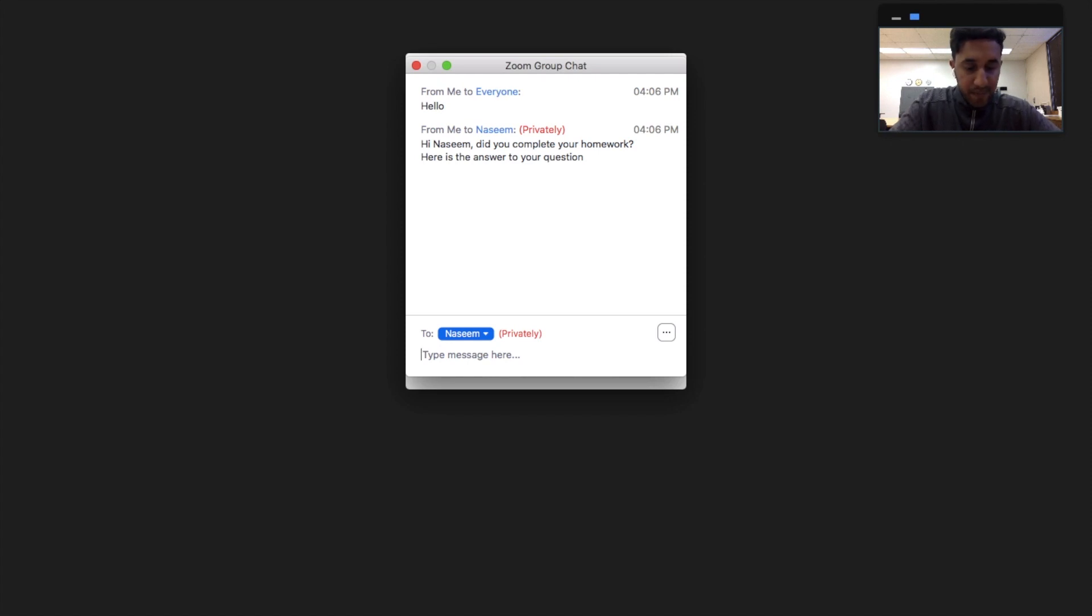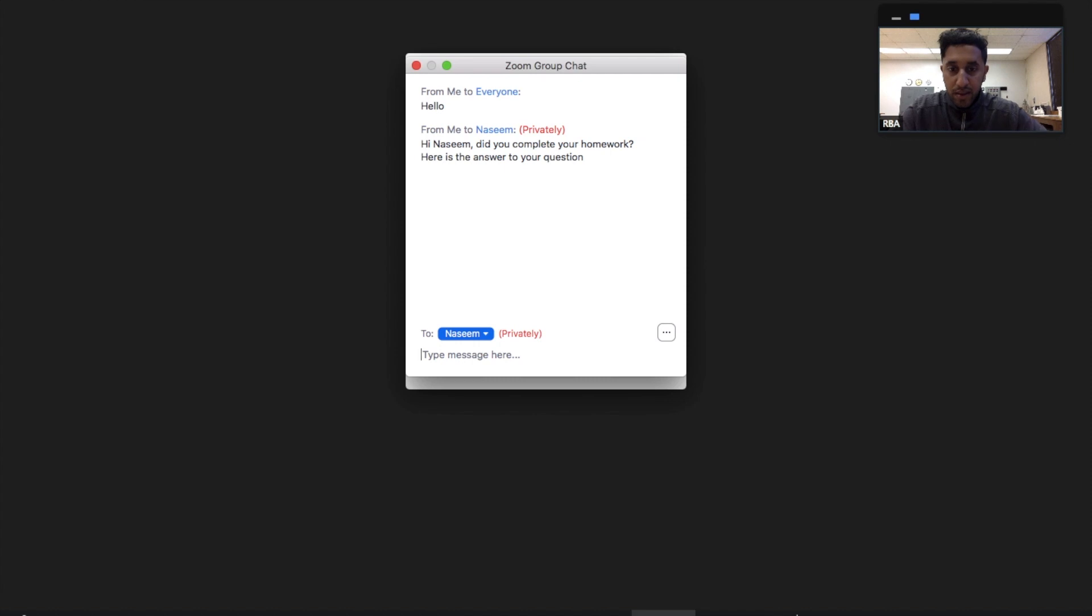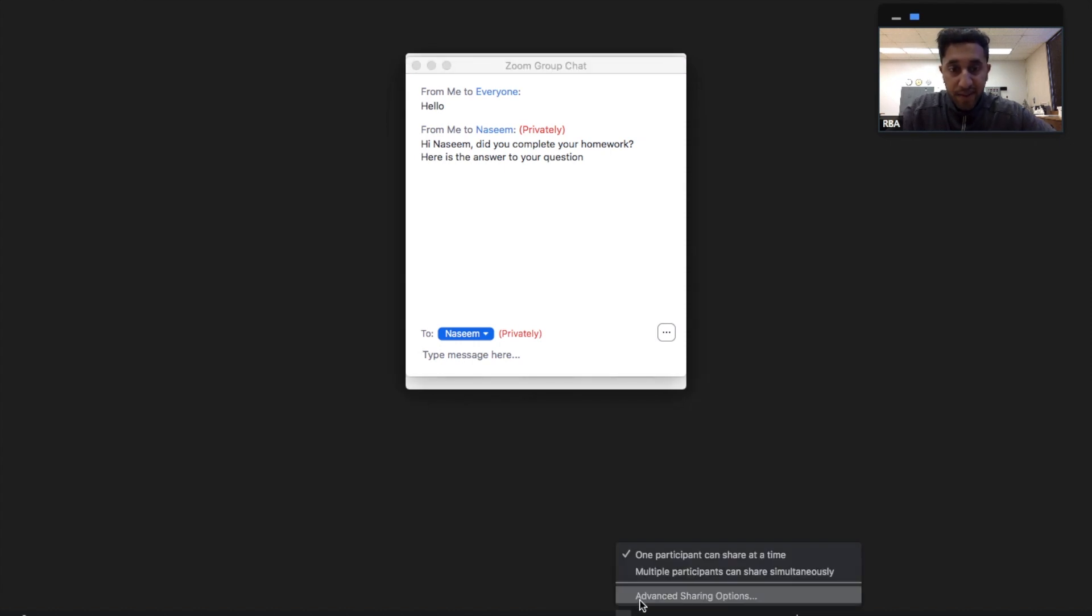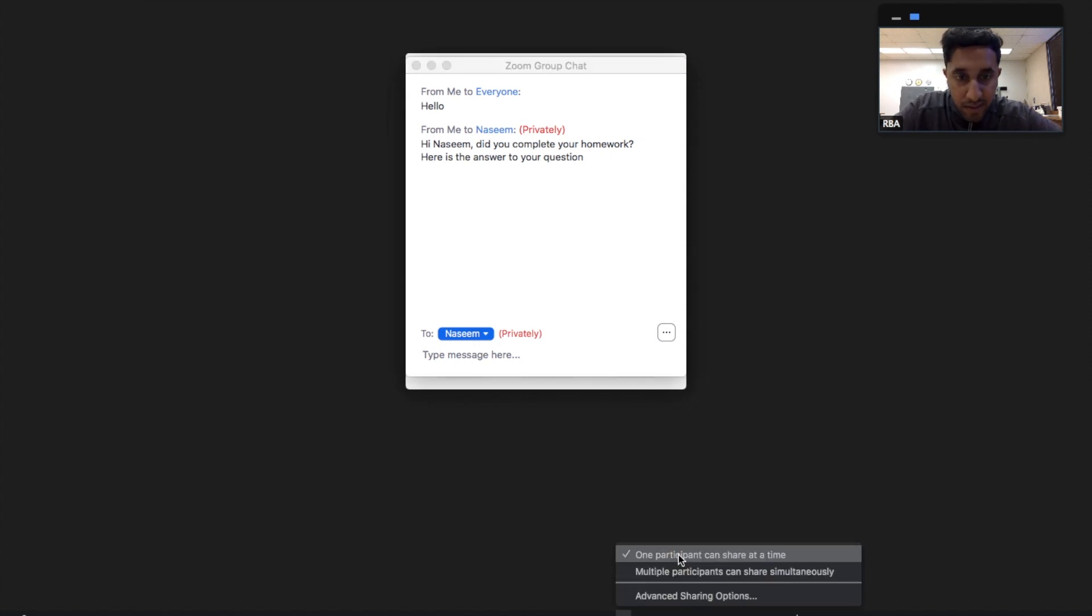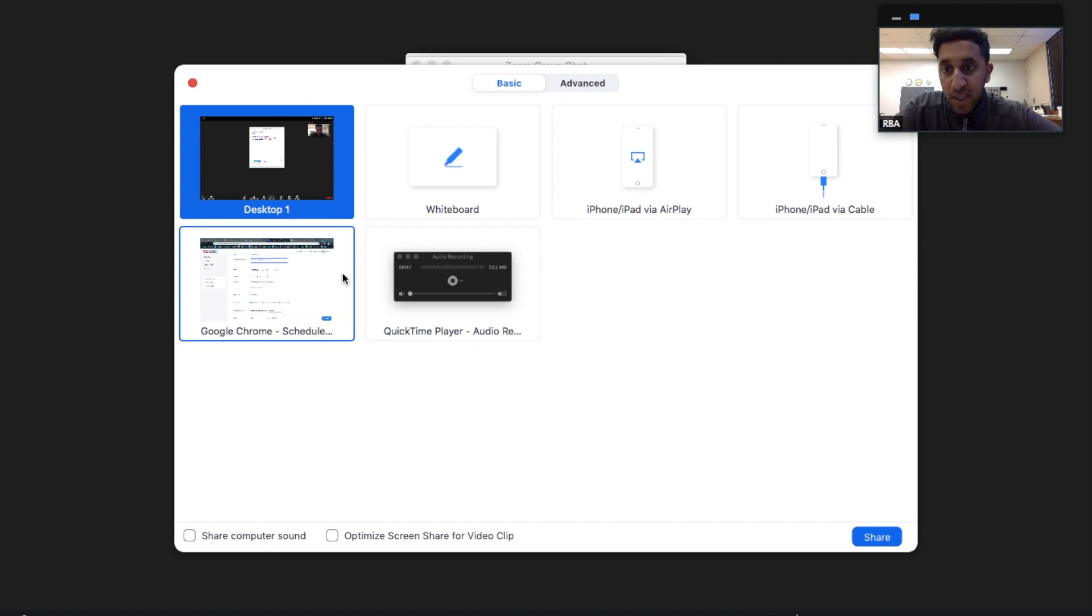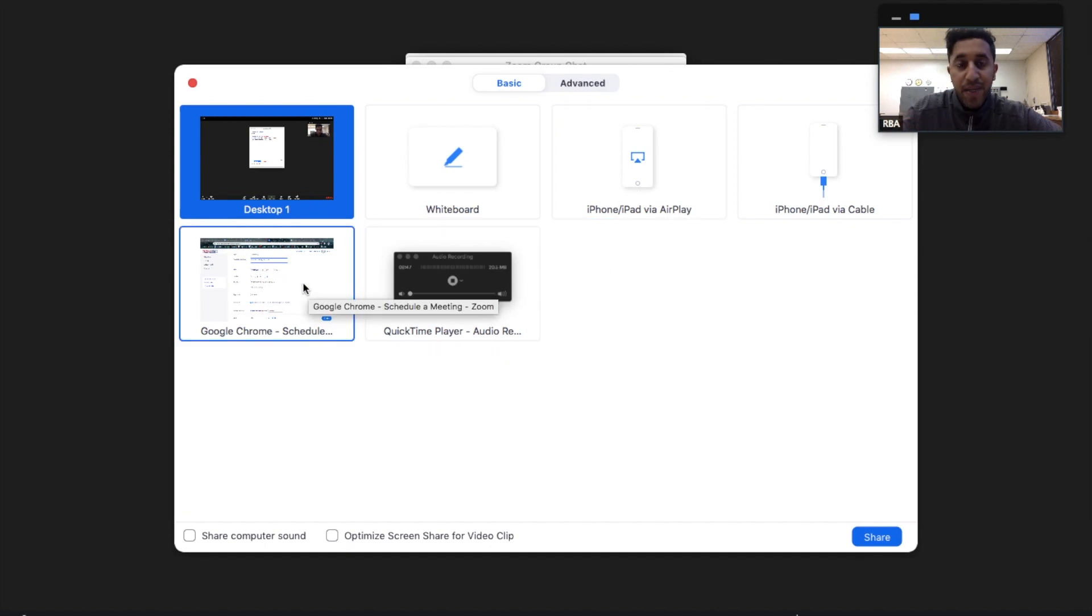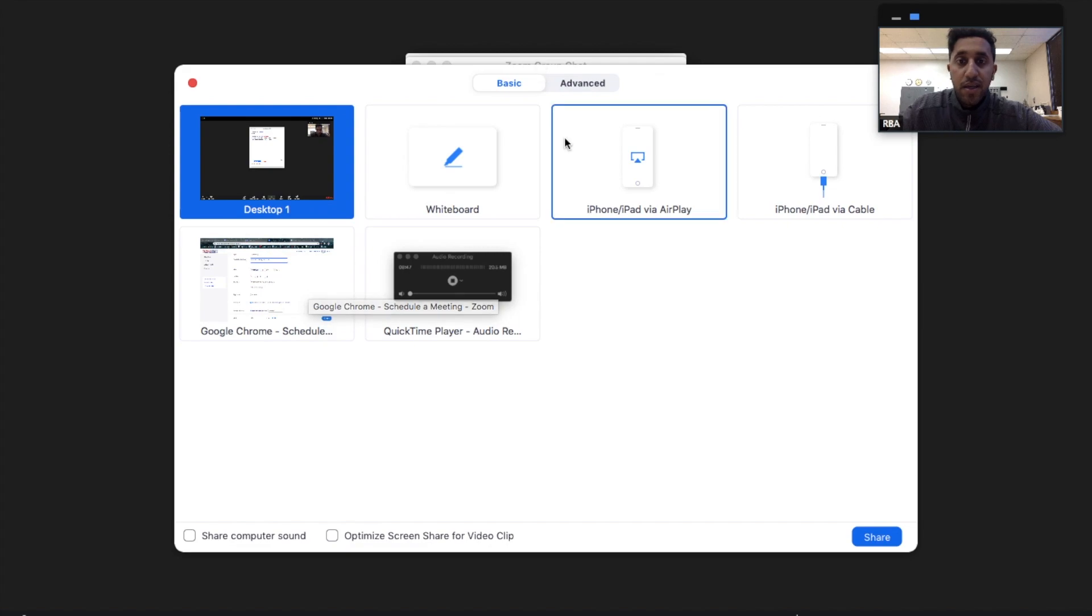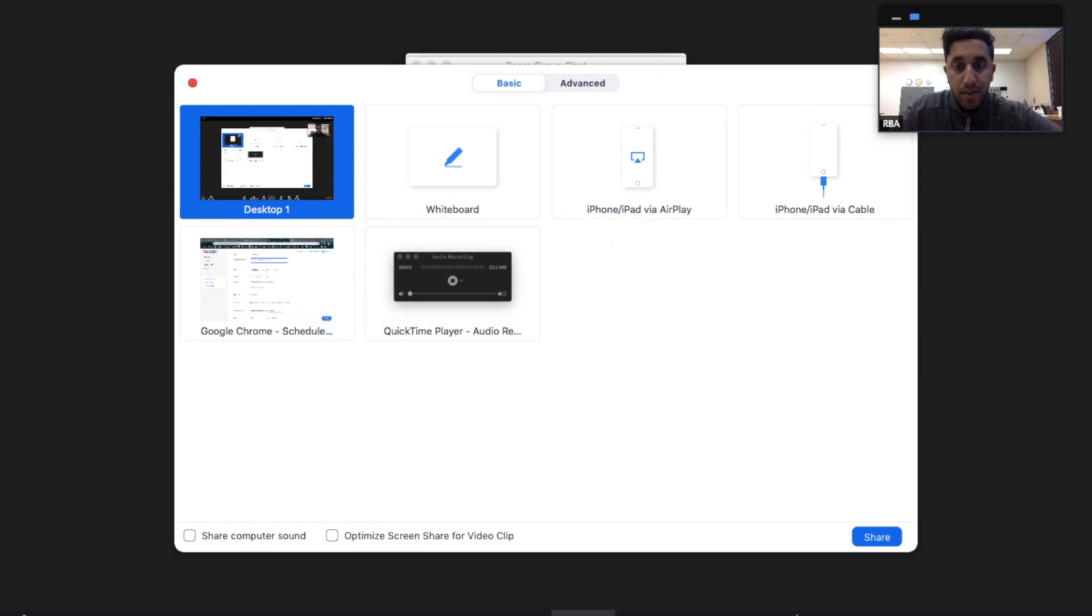Also, you're able to share your screen, for instance. So I can show my screen, my laptop, and other options, my Google Chrome, whether that be I want to show something I'm looking up, and much more. I'm going to cancel that.